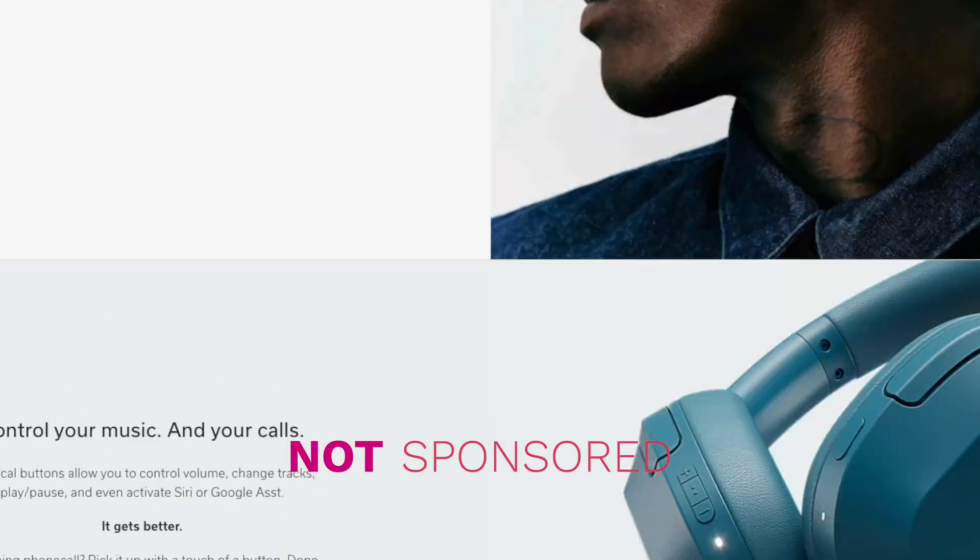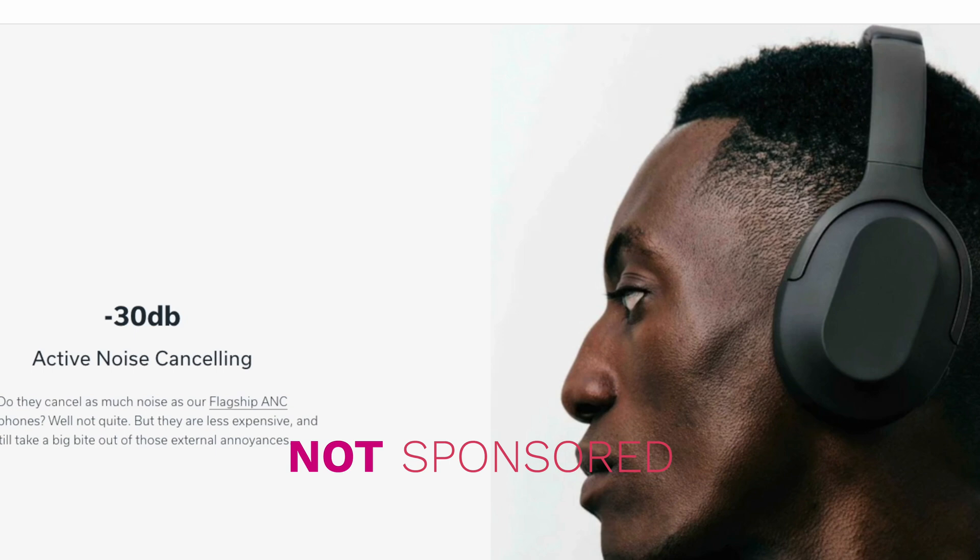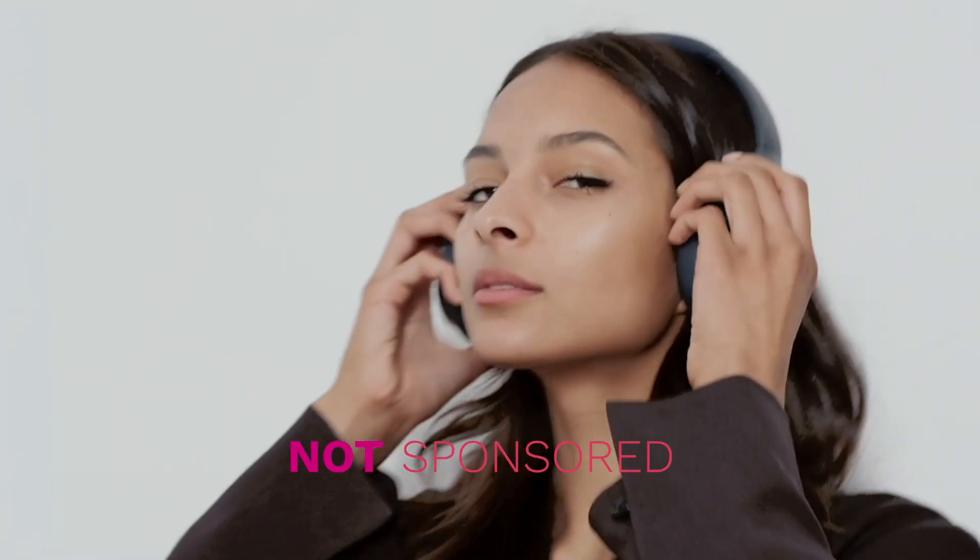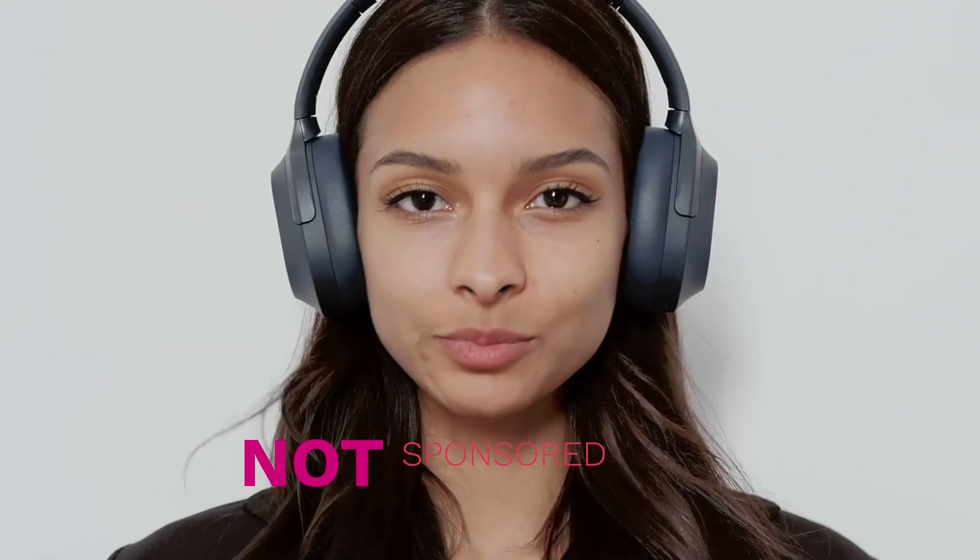A while back, my wife got me a gift for Father's Day. It was these beautiful noise-canceling headphones. They sound wonderful and feel just as good, but the pair that I have right now, they were defective.